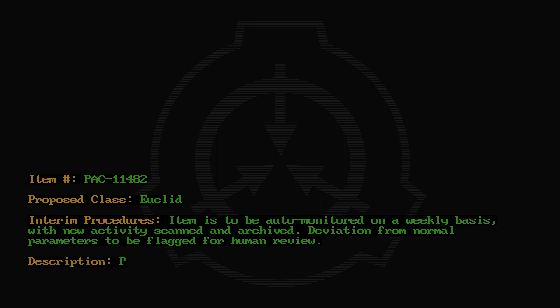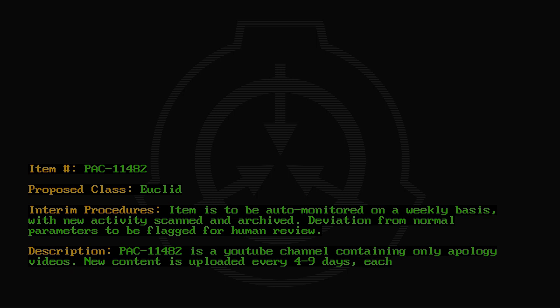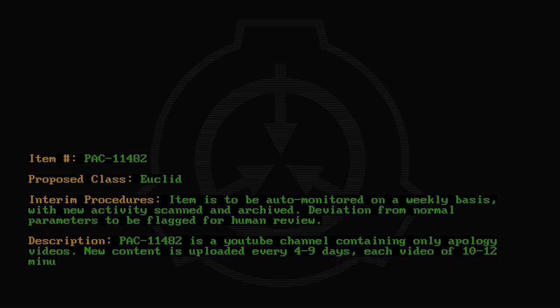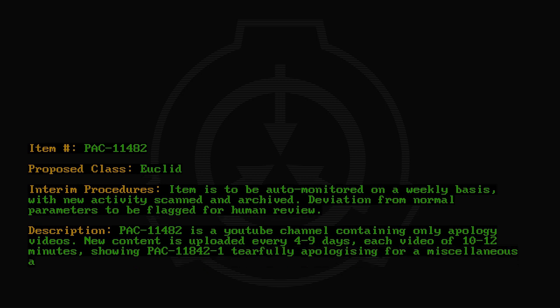Description: PAC-11482 is a YouTube channel containing only apology videos. New content is uploaded every 4 through 9 days. Each video of 10 through 12 minutes showing PAC-11842-1 tearfully apologizing for miscellaneous action and begging forgiveness from its viewers.